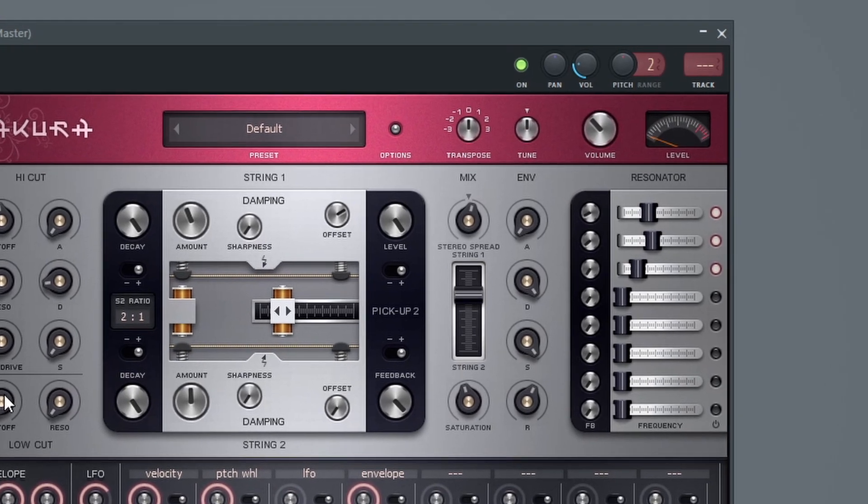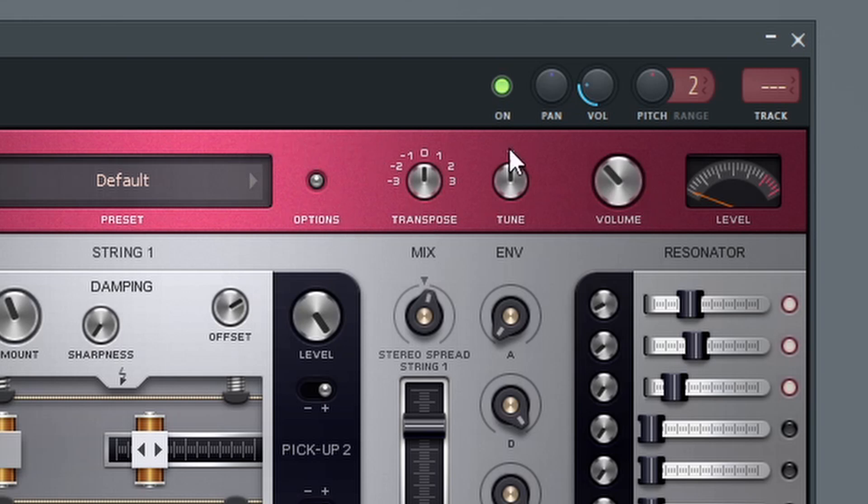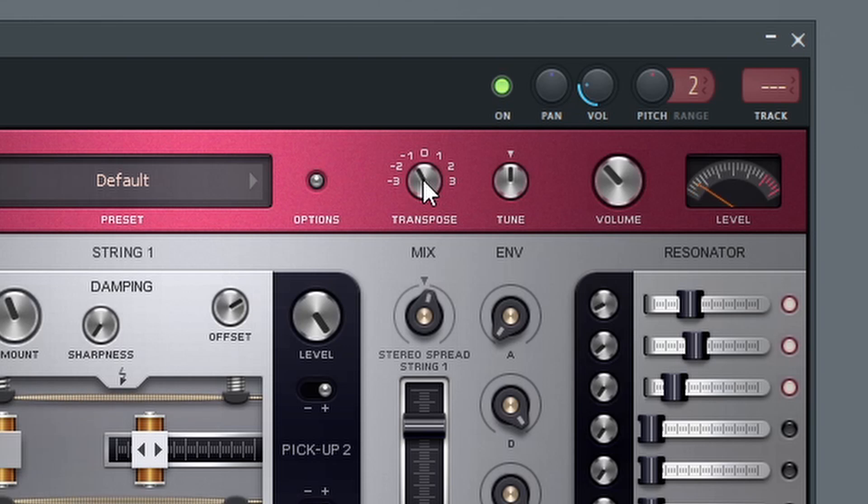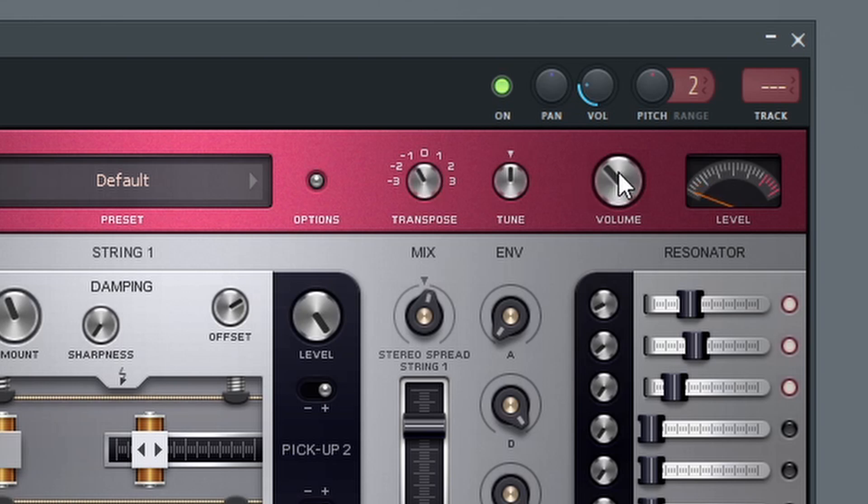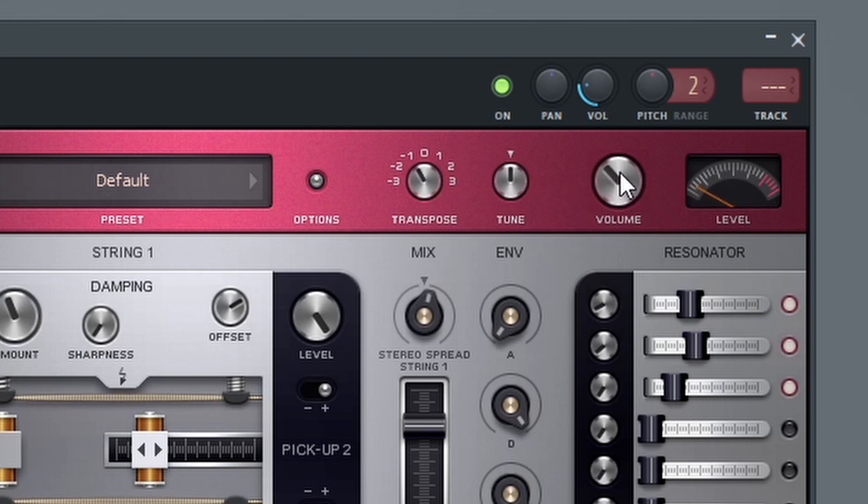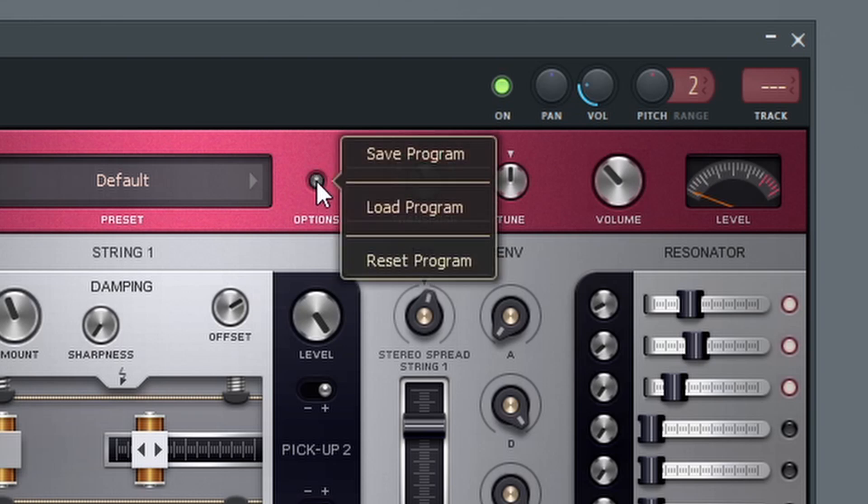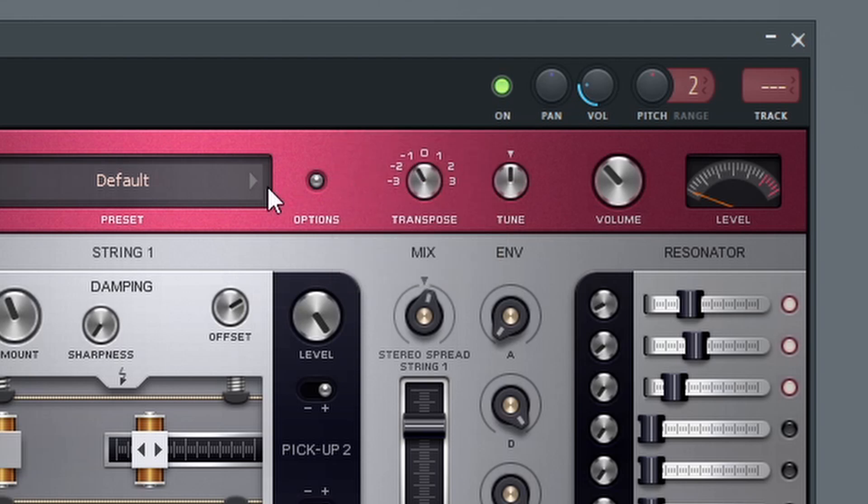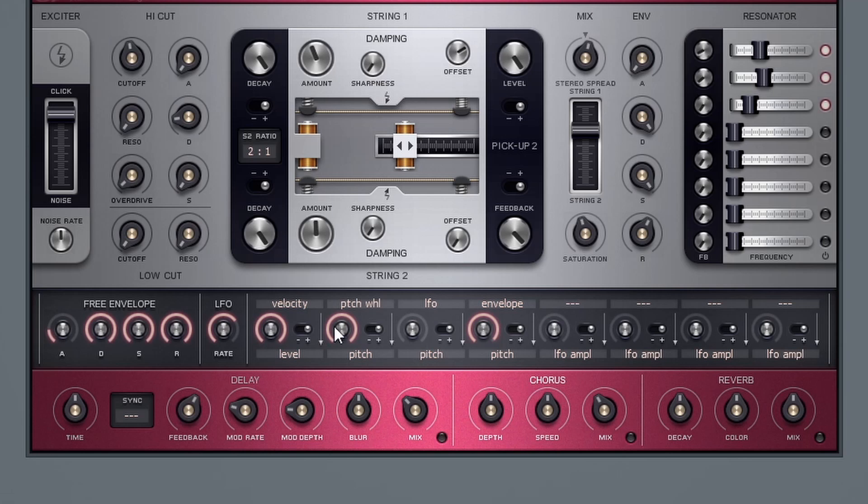So you can get pretty creative with that. We don't have to do the pitch, I mean we could do the level. Now a couple things I kind of neglected to mention which I probably should have mentioned at the beginning of the tutorial is the options that we have up here at the top. These are our global options. So I did mention the tune, but we also have a transpose feature. So if I want to bring this down an octave or two octaves. And then I can also change the overall volume, the master volume of the synth with this volume knob here. We also have an options which you can click and you can save presets, load presets and reset presets with the options there.